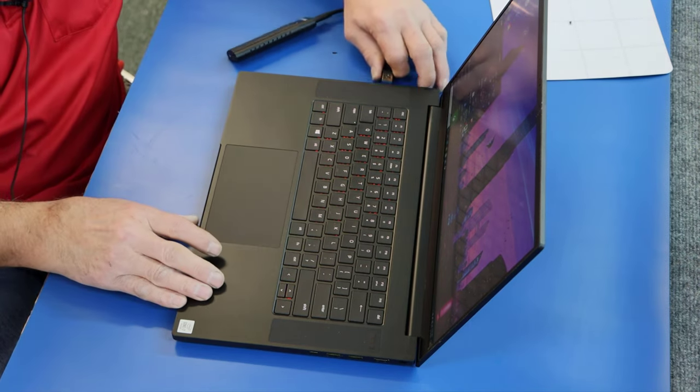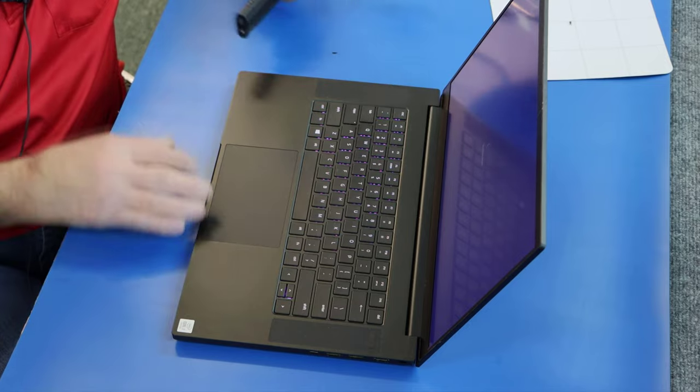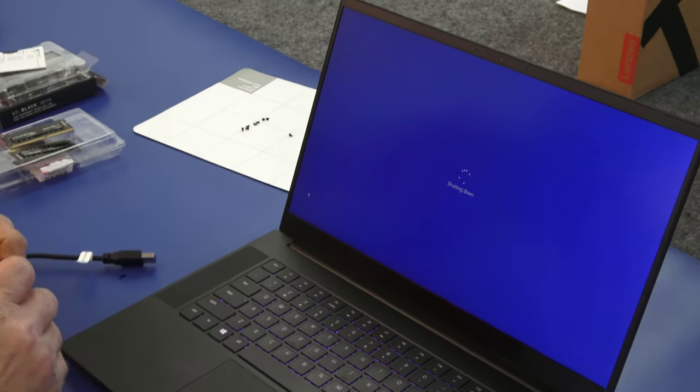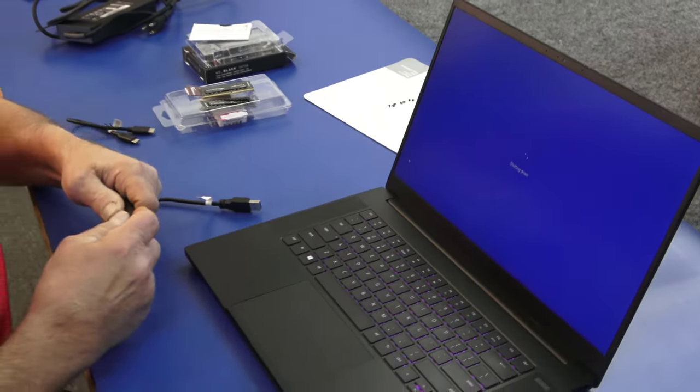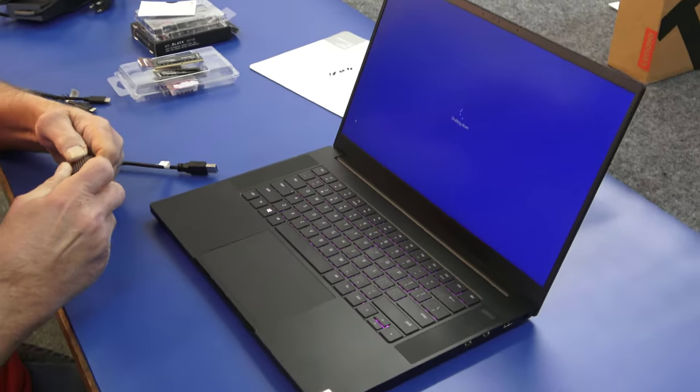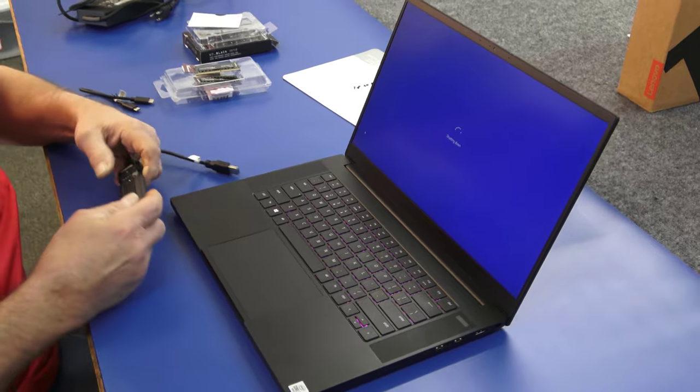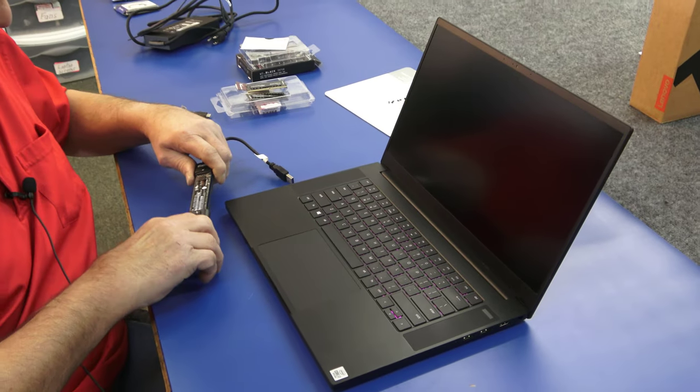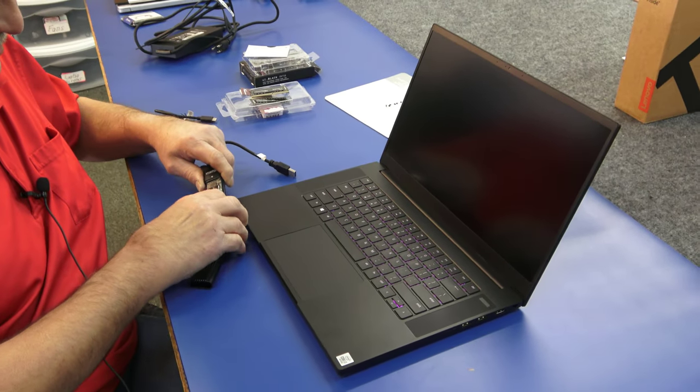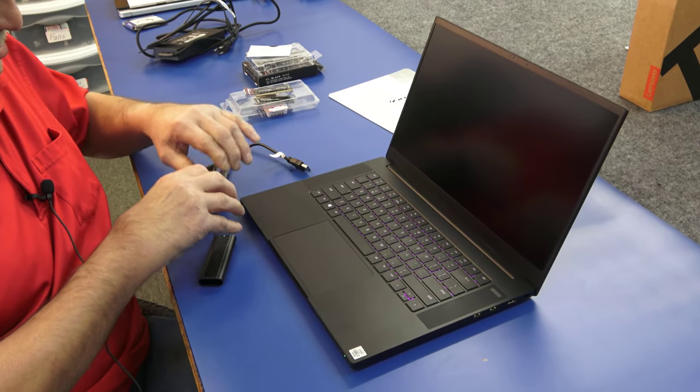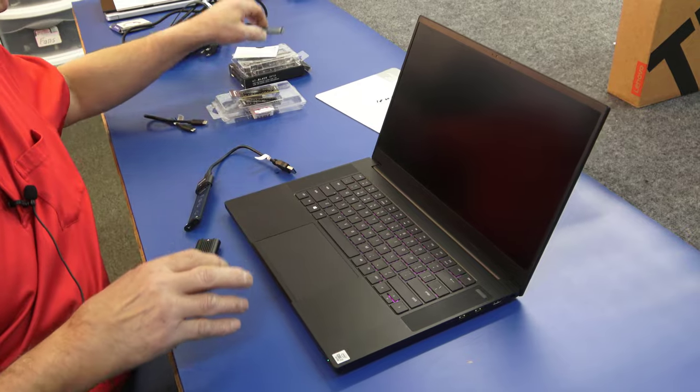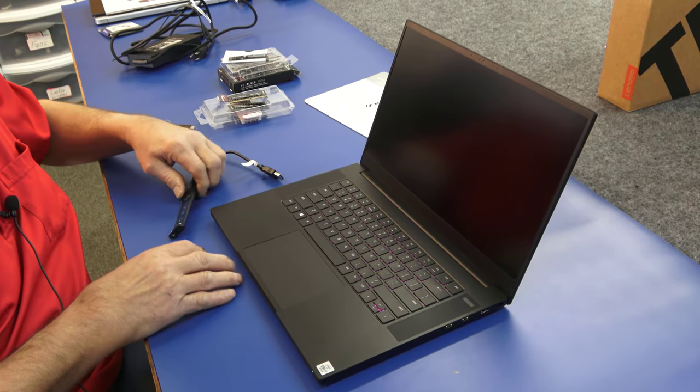Now we can unplug this drive. We're going to remove it from the enclosure, which is nice and warm. Very warm, actually.